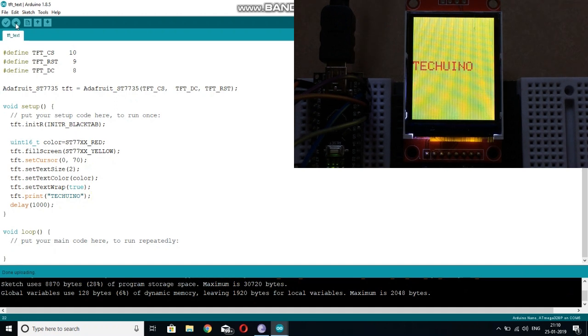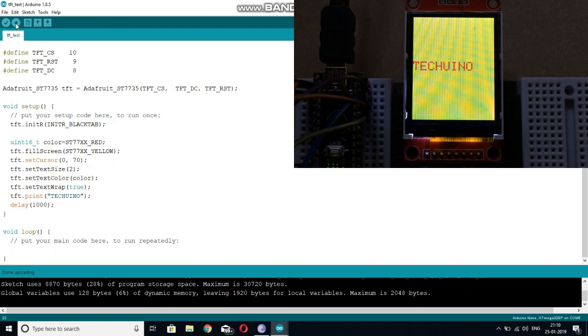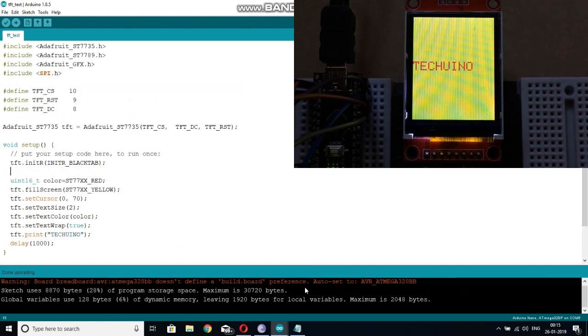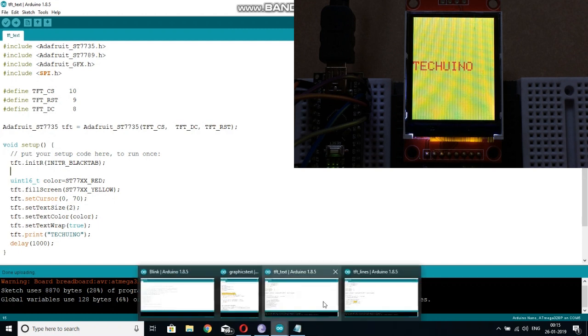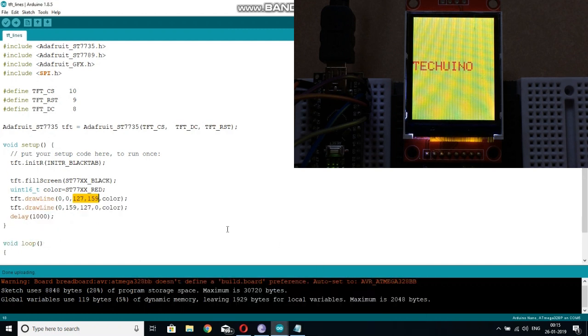So as you can see, the background of the display is yellow and the text written upon it is in red color. So now move to the next important and useful function. That is the draw line function.